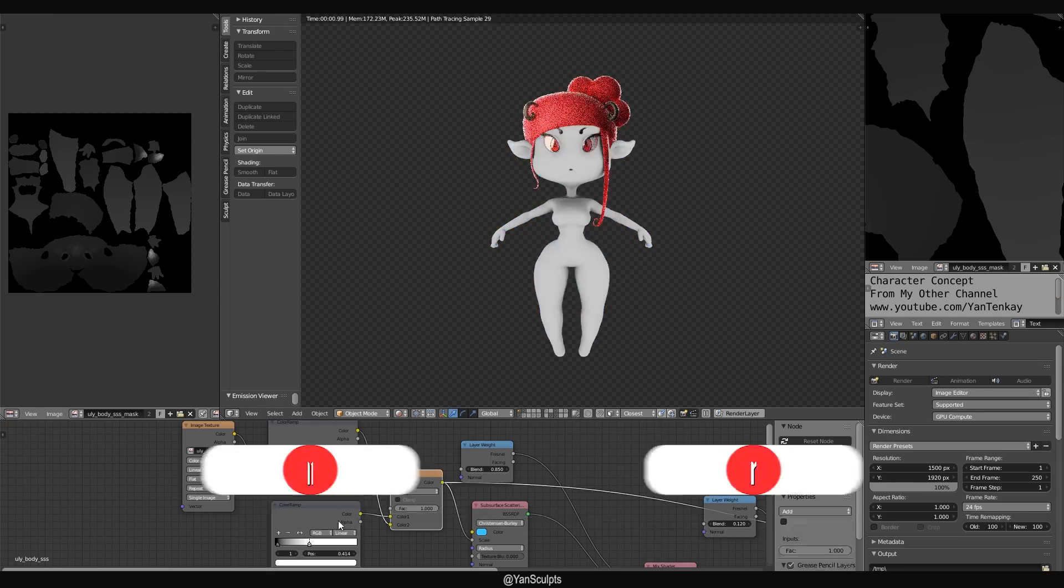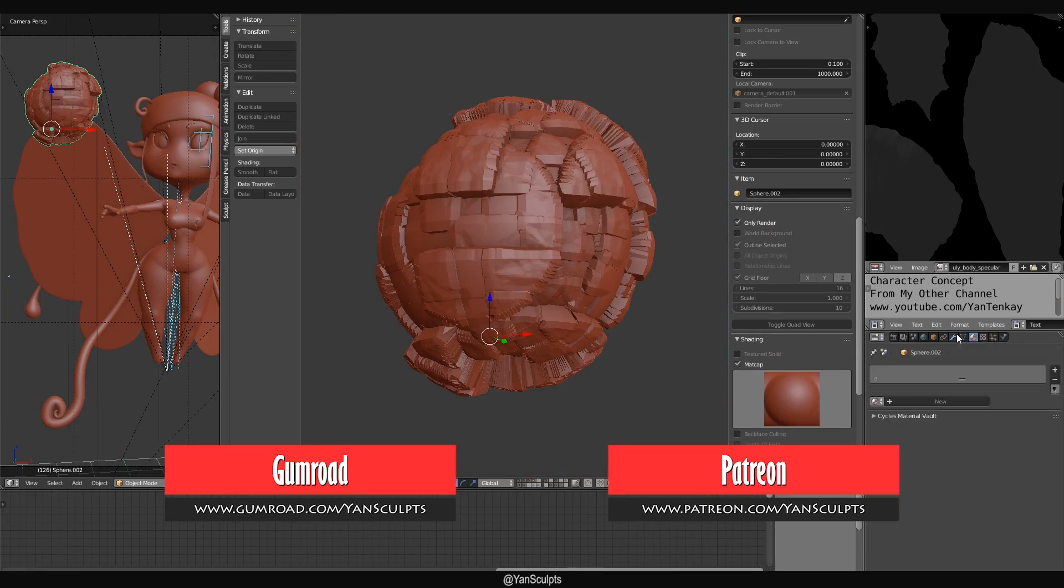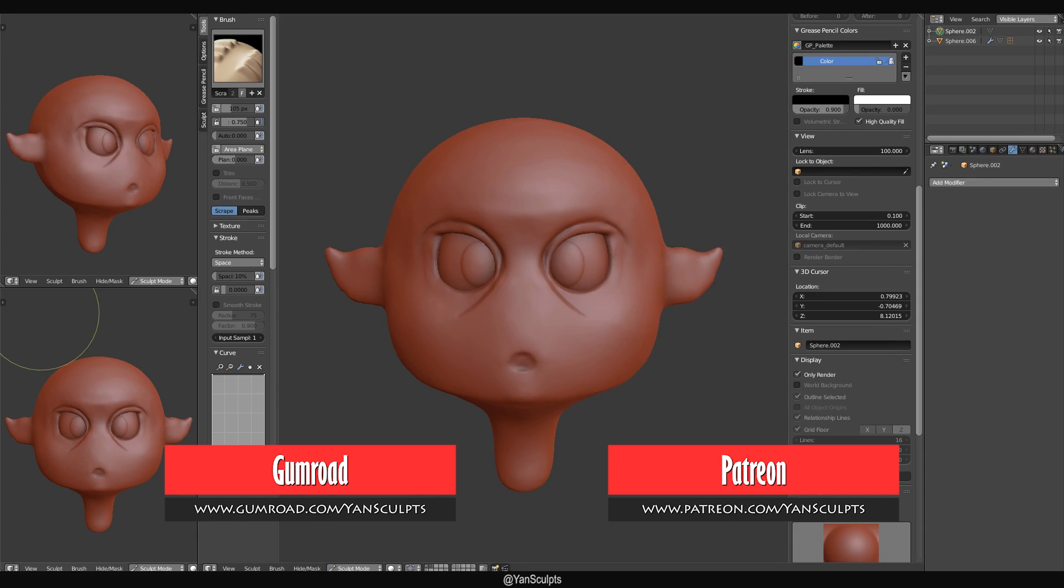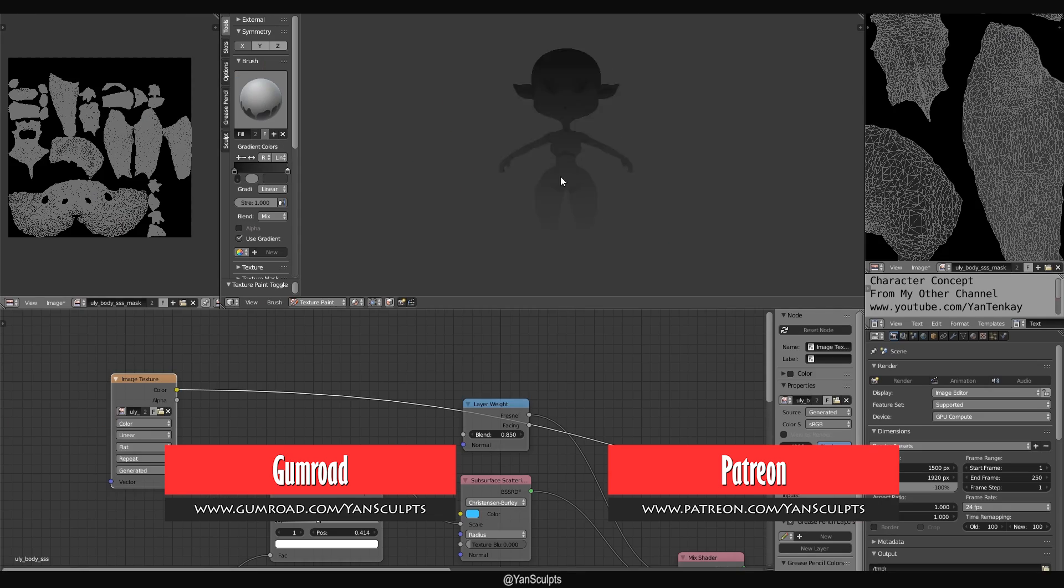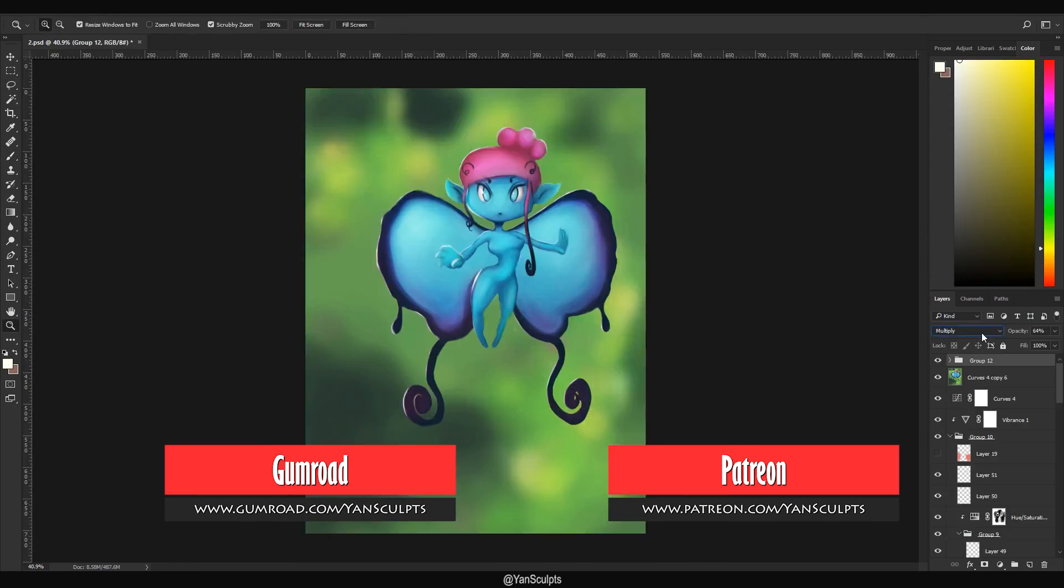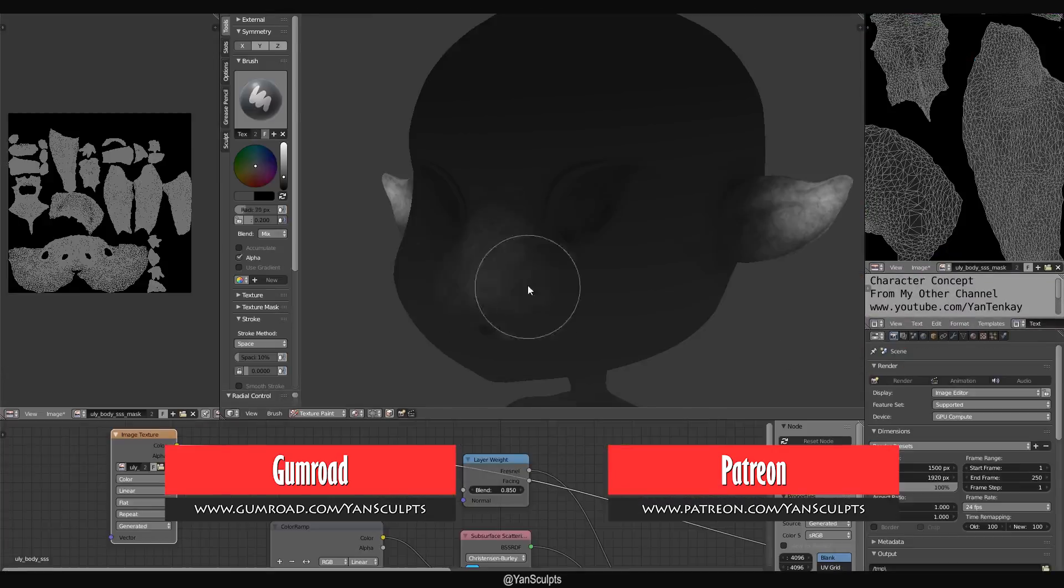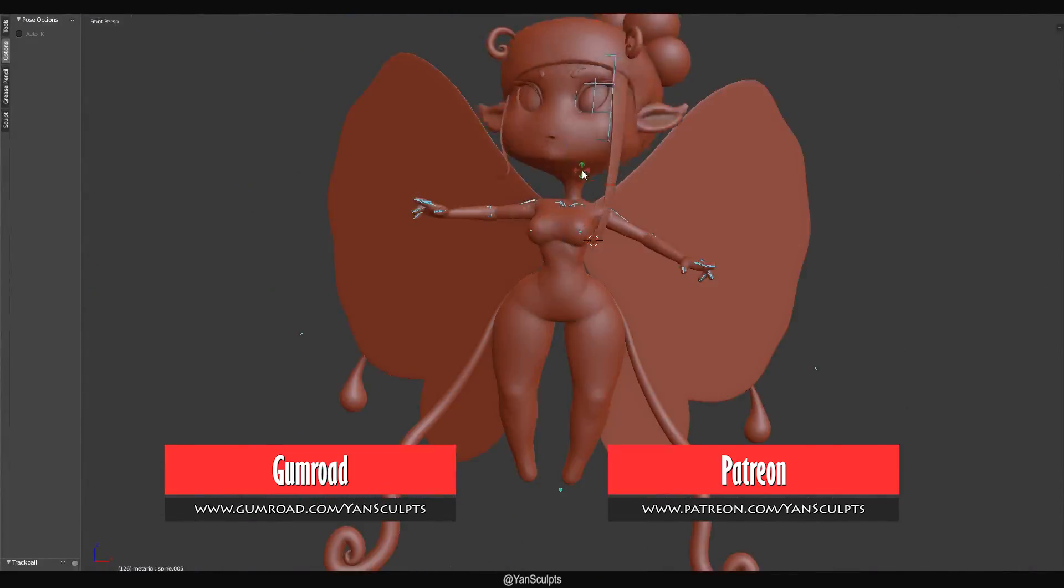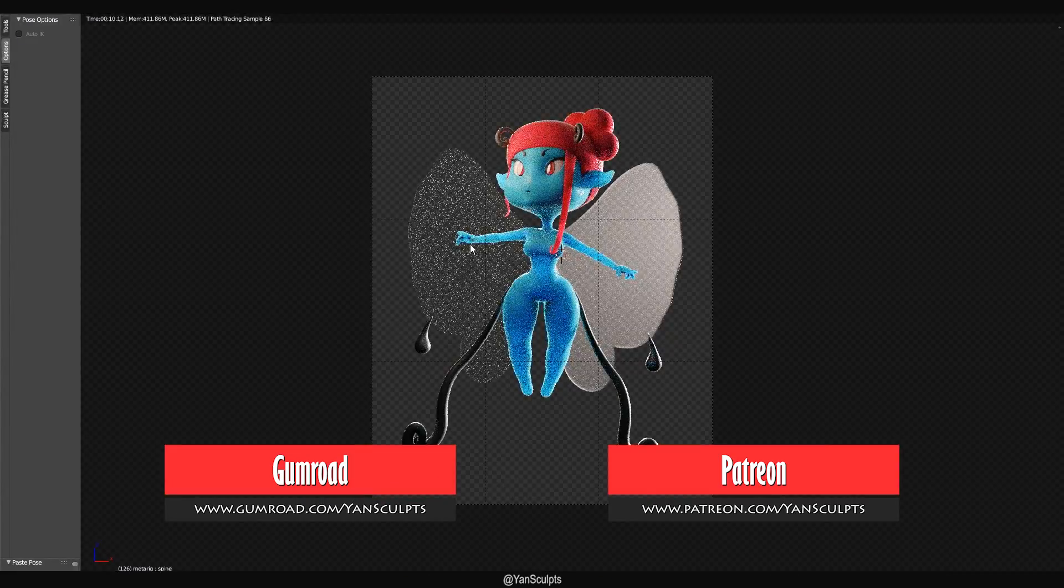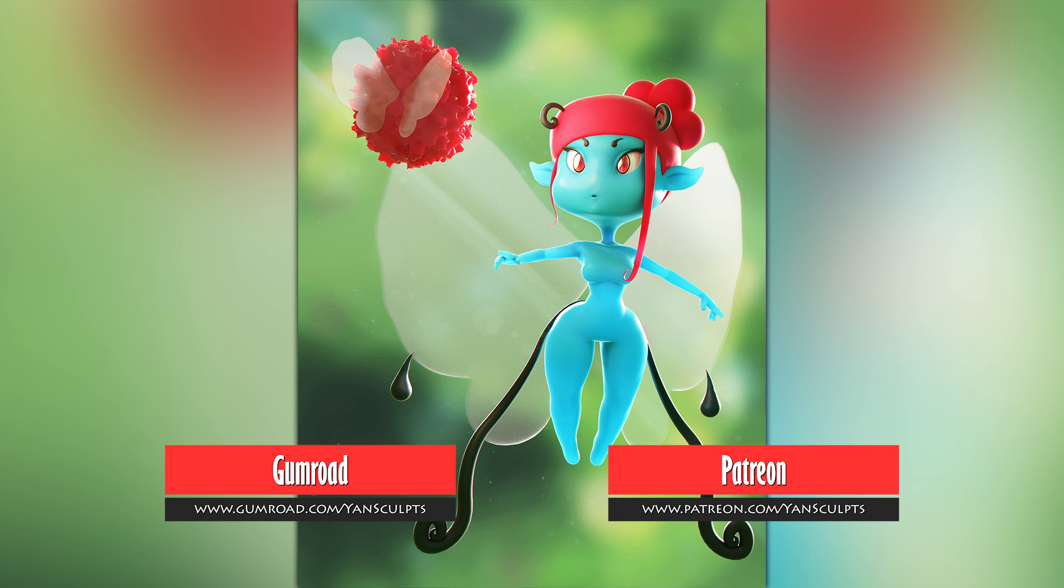This is a character package which means it will be up on my Gumroad and for my Patreons. You will get the full 14 hours of real-time recording including the character creation, sculpting, unwrapping, texturing, materials, quick rigging, posing, and everything really included to create this character till the final render.